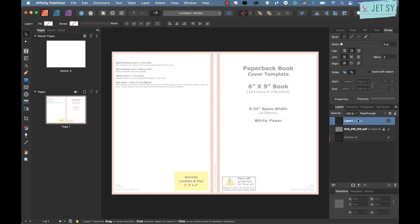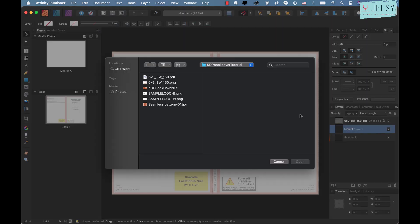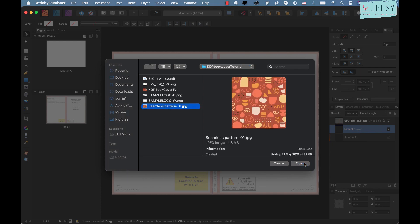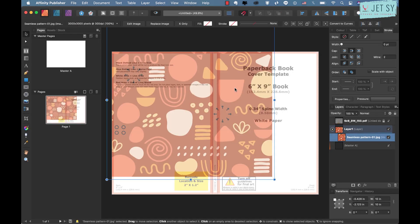Now add a layer by clicking on this add layer icon down here and I want this layer to be under my template layer so I'm just gonna drag this just below this template layer. This is where I'm going to place my artwork.